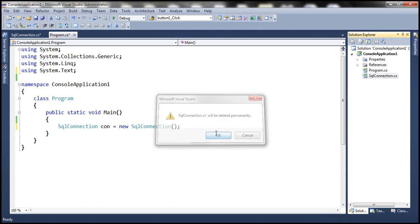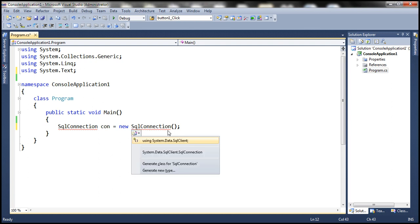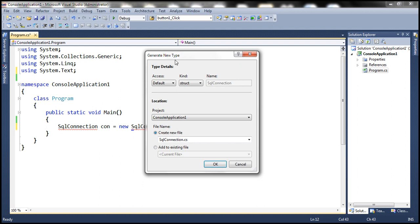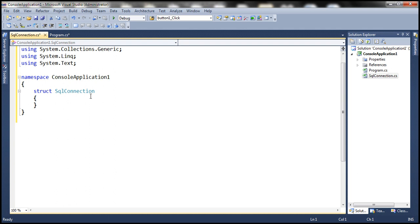Press Ctrl+dot again. The last option is to generate a new type. When we select this option, we will be presented with the Generate New Type dialog box. Here you can generate any type — a class, structure, interface, or an enum. When I select structure, it's going to automatically create a structure with the name SqlConnection and create a new file SqlConnection.cs. When I click OK, there will be another file generated. So let's go ahead and delete that.